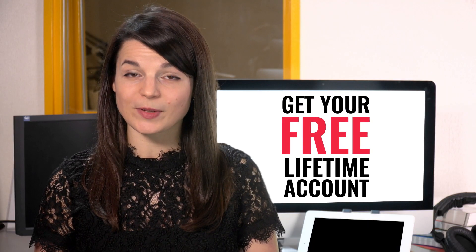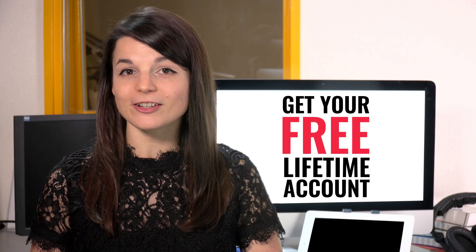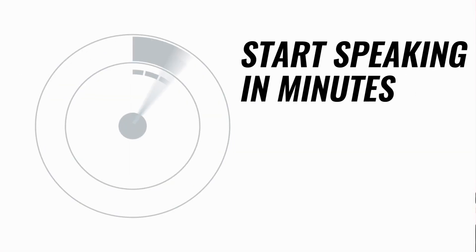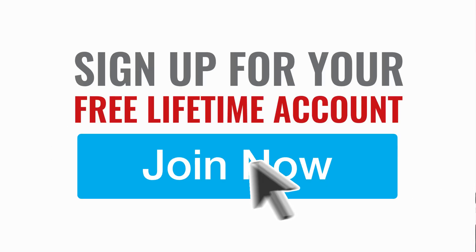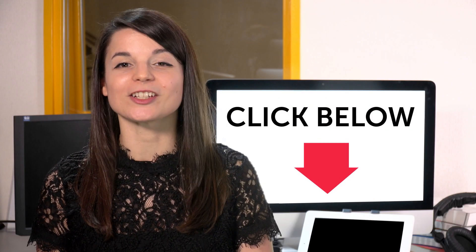Want to speed up your language learning? Take your very first lesson with us. You'll start speaking in minutes and master real conversations. Sign up for your free lifetime account. Just click the link in the description.